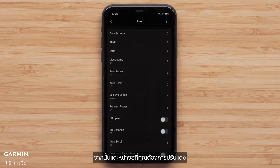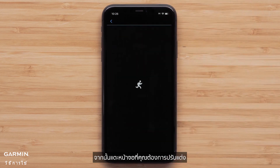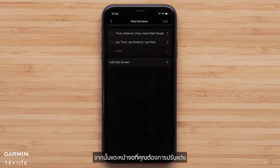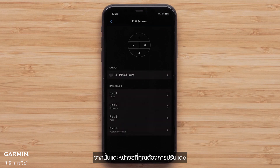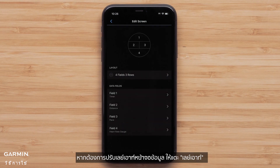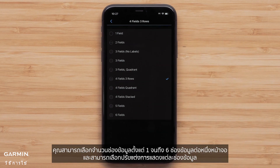Touch Data Screens, then touch the screen you would like to customize. To adjust the data screen layout, touch Layout. You can select between one and six data fields per screen and select one of the data field orientation options.